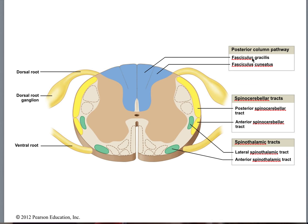The dorsal column has two parts. To remember them: picture a man with his head at top, legs in the center, and arms extended outward. Information from his arms travels through fasciculus cuneatus — when you're cunning, you use your hands. Information from his legs travels through fasciculus gracilis — you're graceful with slender legs. Fasciculi are just bundles of tracks.